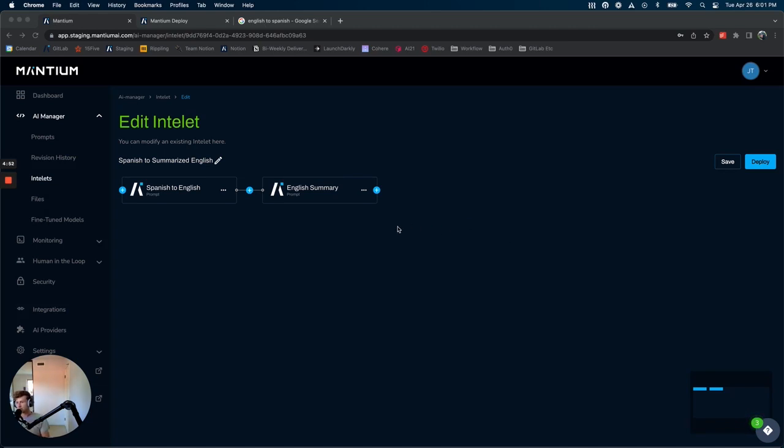So the first thing you'll notice when you go into Intelets is that they have a new look. If you were unfamiliar with Intelets before, or if you had used them, the functionality also has a little bit of an update.